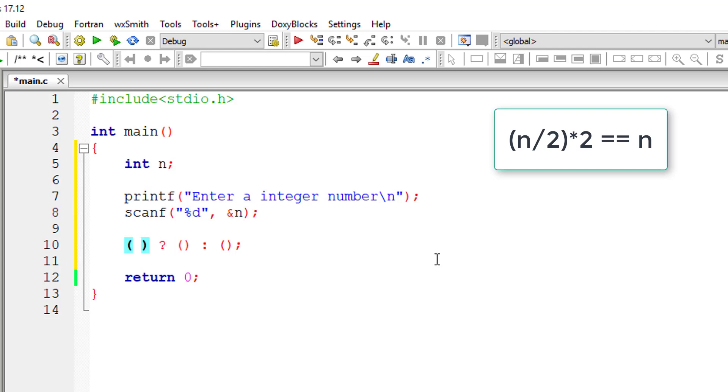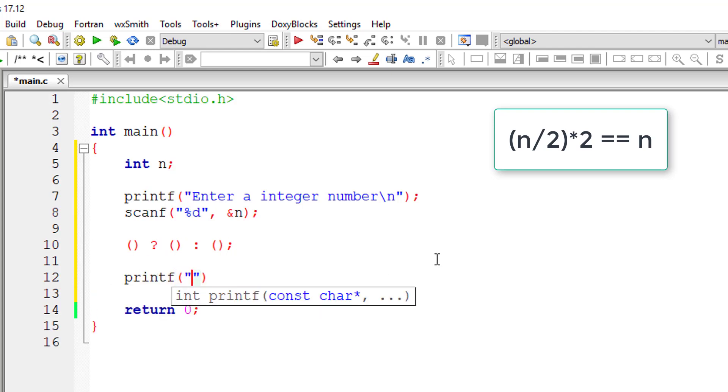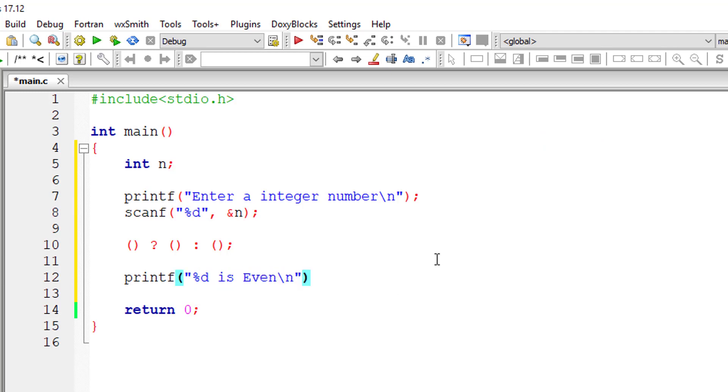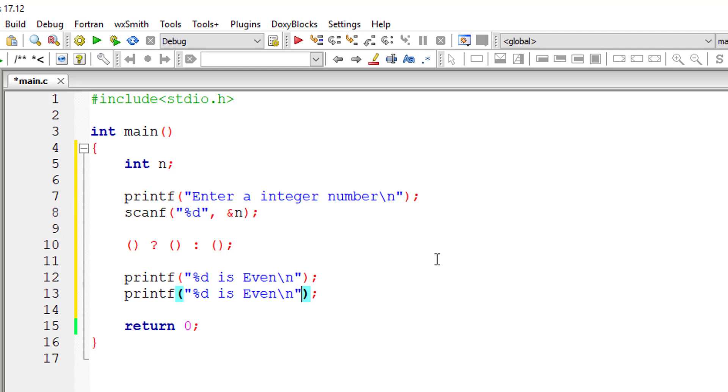So first I'll simply print out the odd and even number statements. I'll keep that ready.